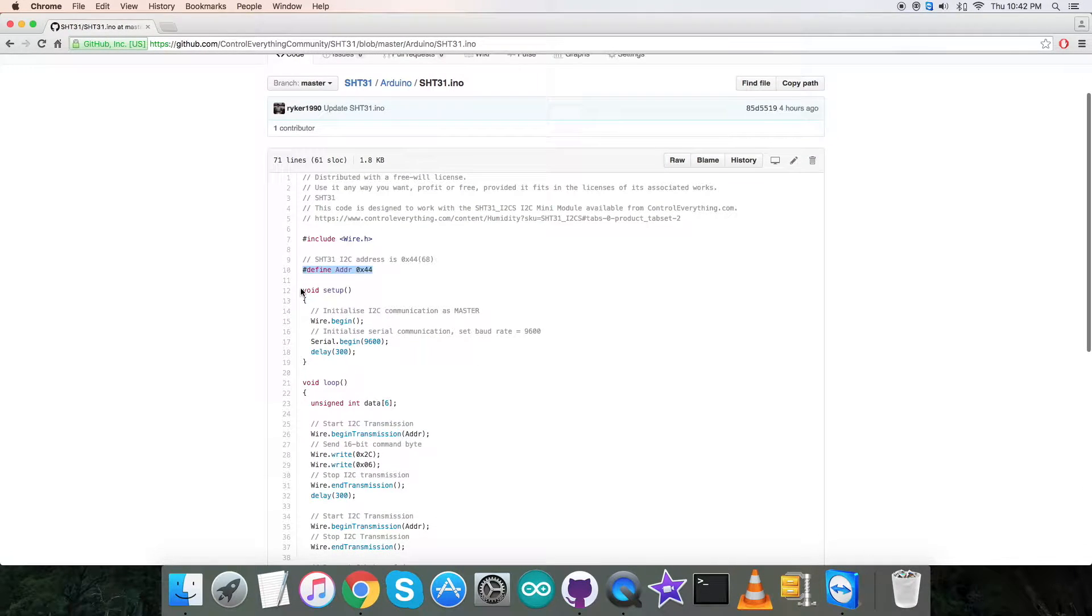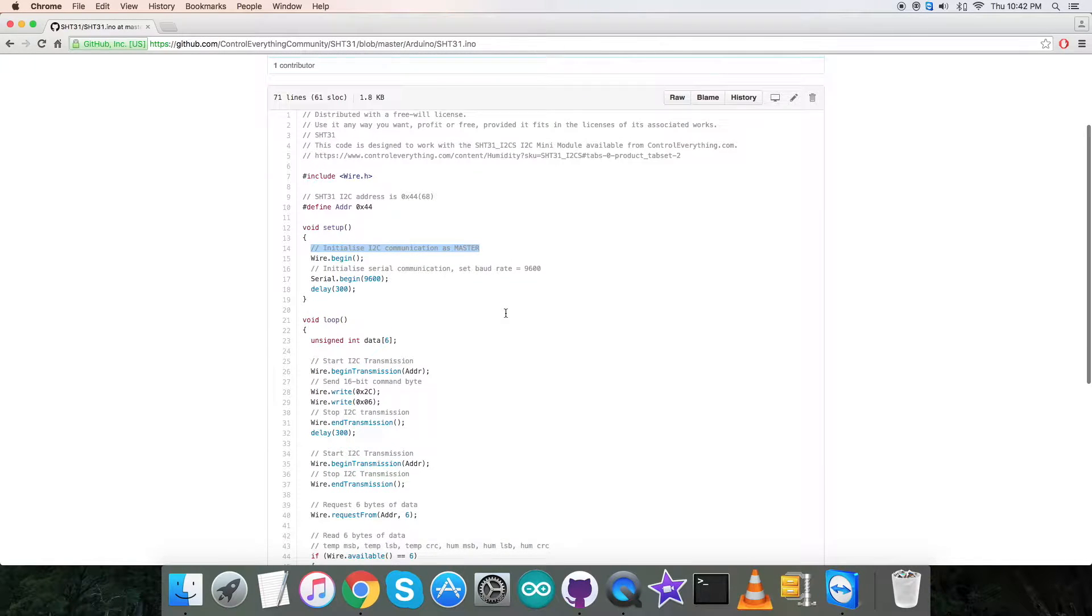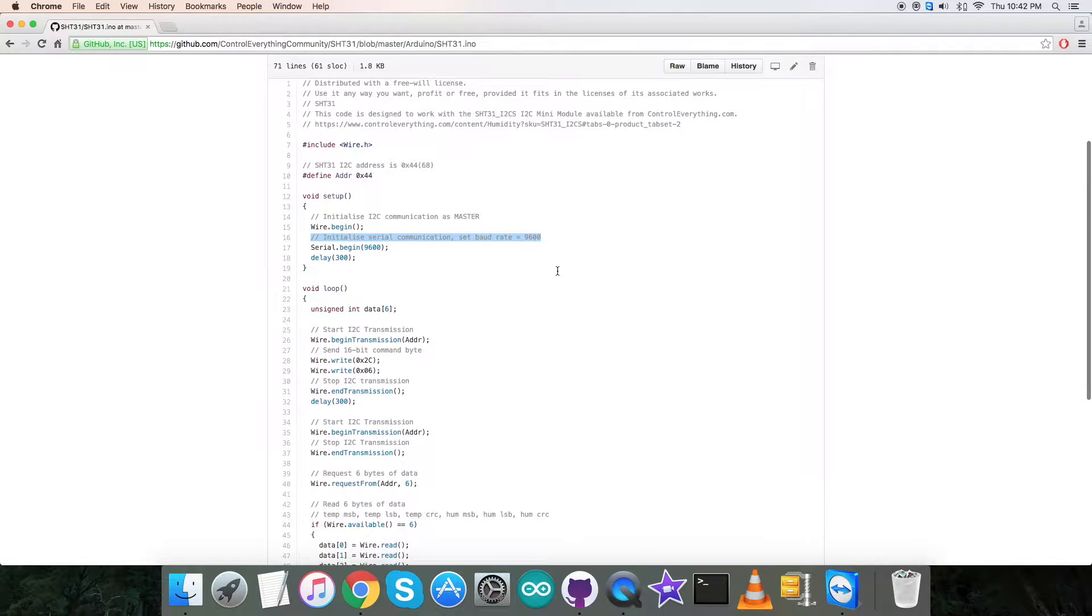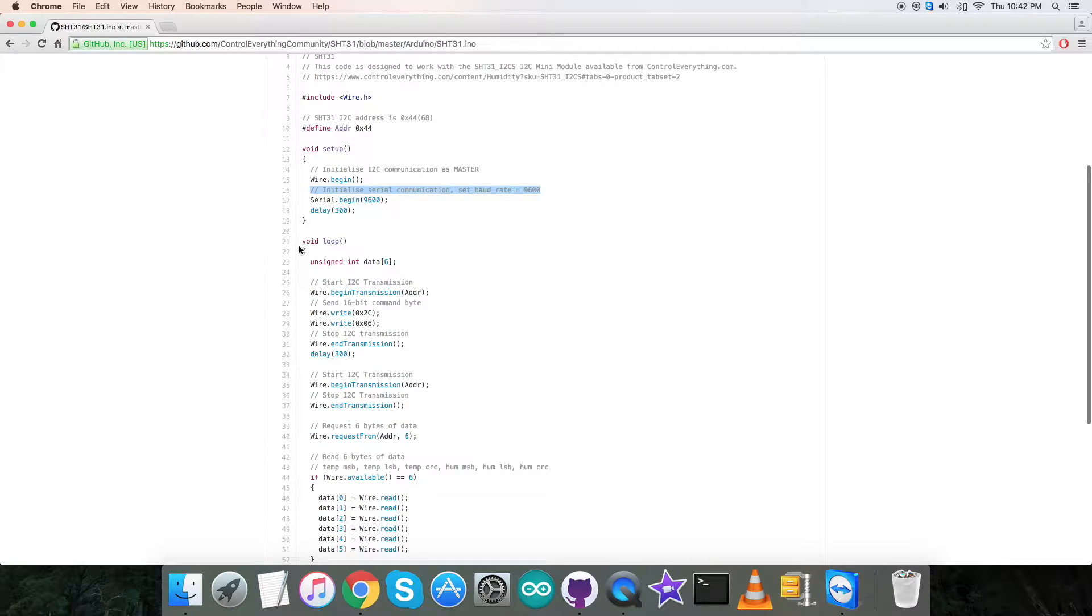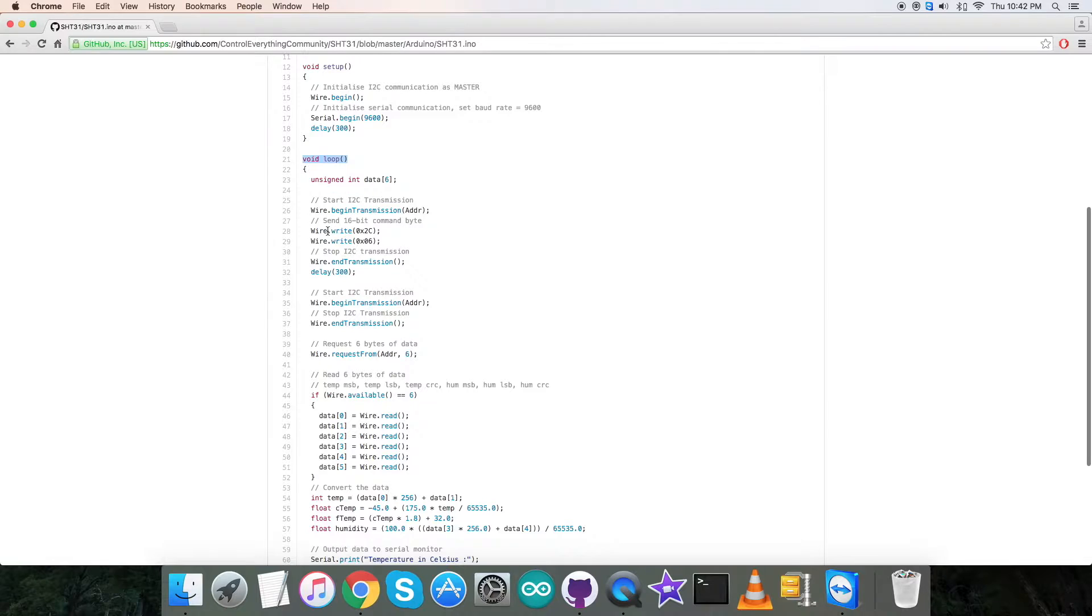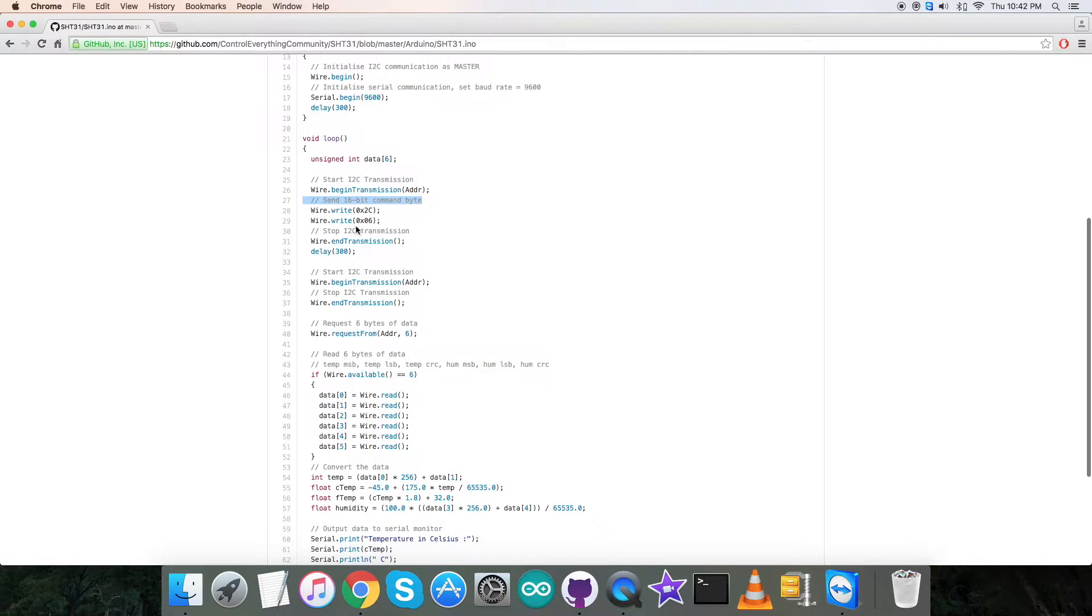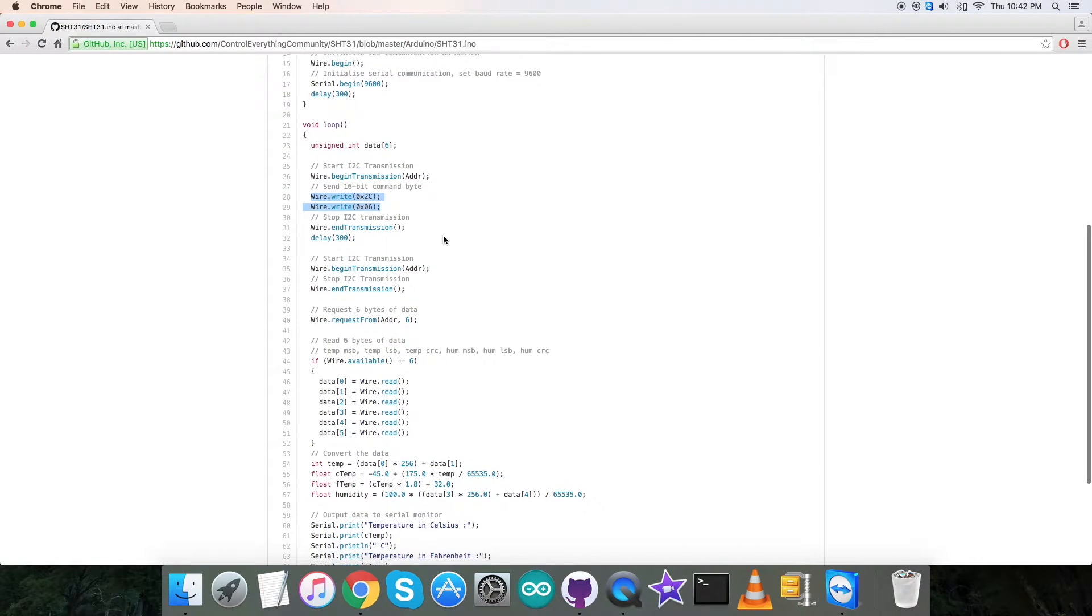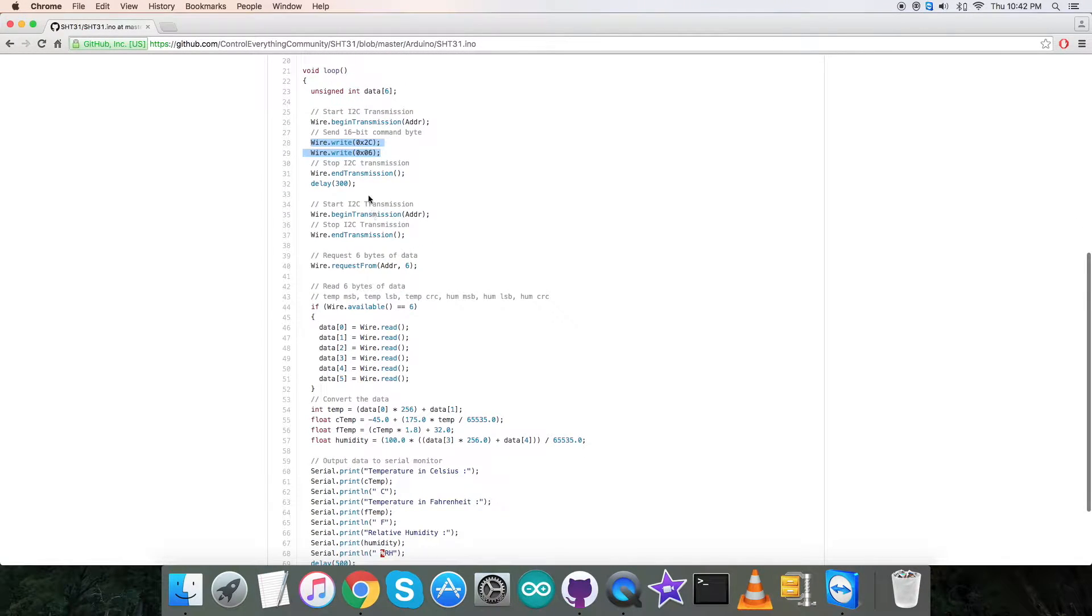In the void setup function, we have initialized I2C communication as master and serial communication with baud rate equal to 9600. Then in the void loop function, we have a writing part where we are sending a command for 16-bit command byte, as you can see it is 0x2C and 0x06.